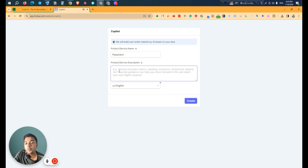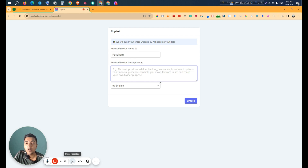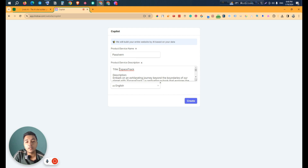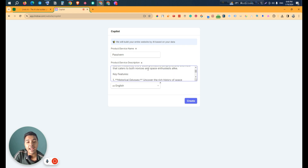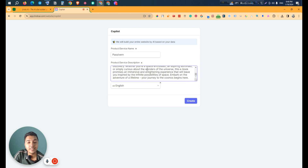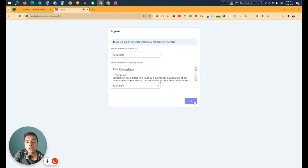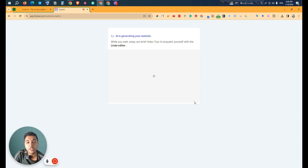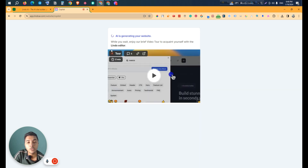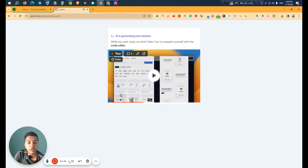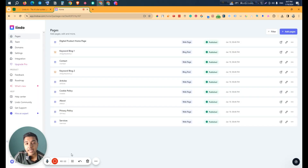After selecting the type, here we enter our product or service name and description. Depending on this description, it will create the website. I've written a description about my product — an eBook called 'Space Track' about space traveling and space tourism. You can also select the language here; I'll select English. Then click 'Create' and it will start building the website.